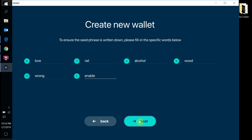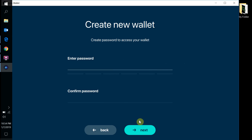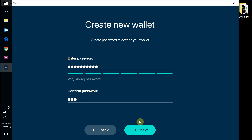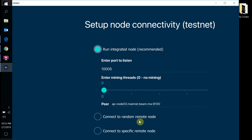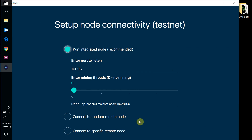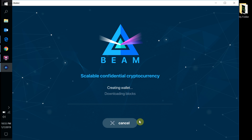We'll hit Next to go to the next step and create a password. Then we're going to want to run the integrated node. I'll hit Tab and enter the password. Then we should be good to go — we're waiting for it to create our wallet and download the blocks.